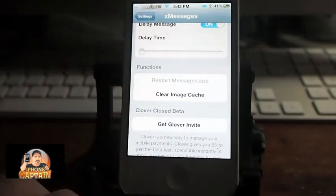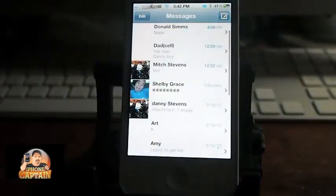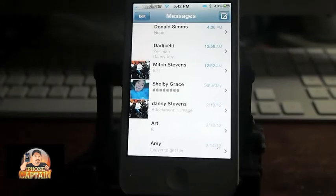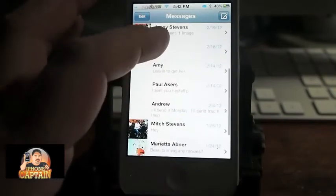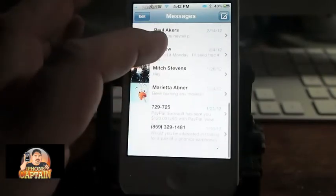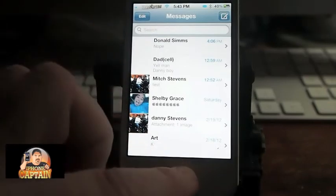Go back out, let's open it back up. Now you see the contacts that I have a photo for are included in my message list. And this makes it real nice and real quick to pick someone out.